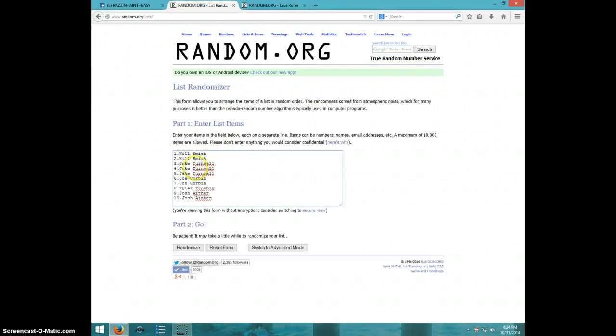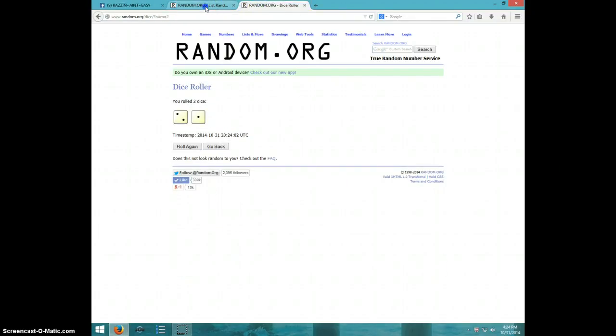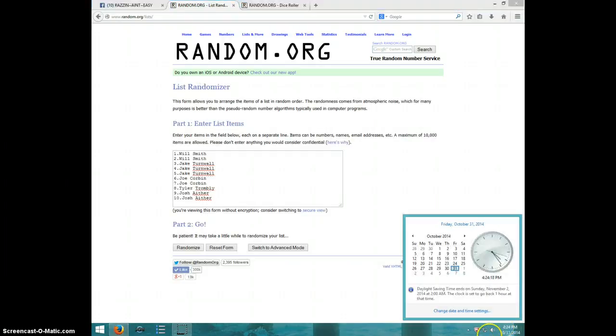Got Will for two, Jake for three, Joe for two, Tyler and Josh for two. Gone three times. It is 424, good luck.